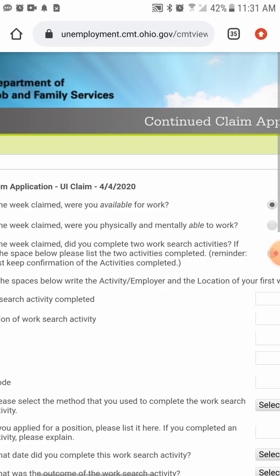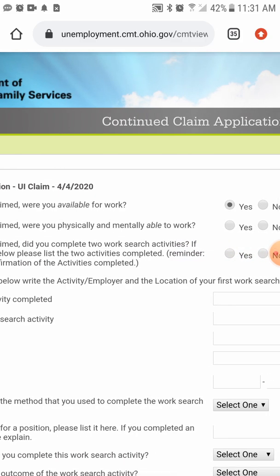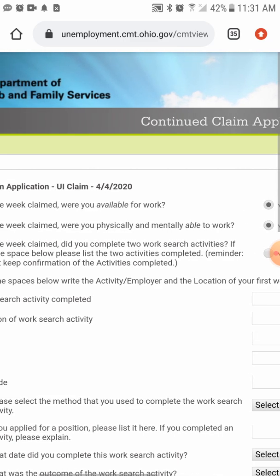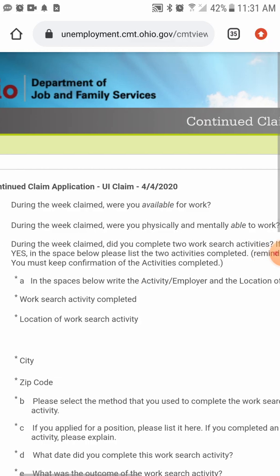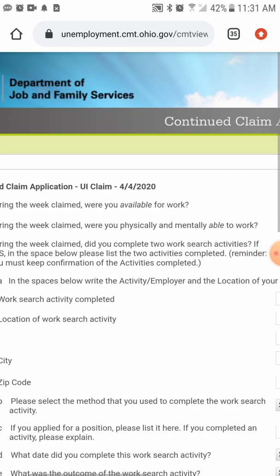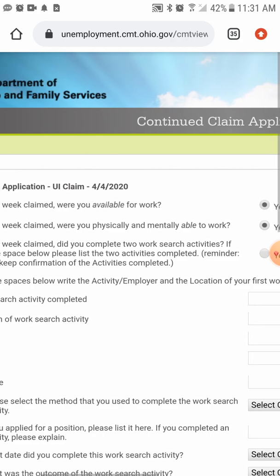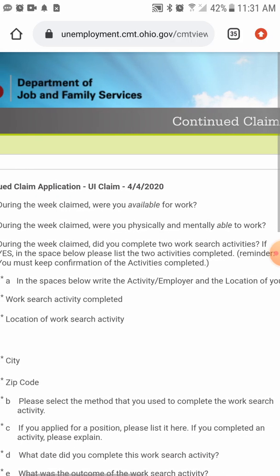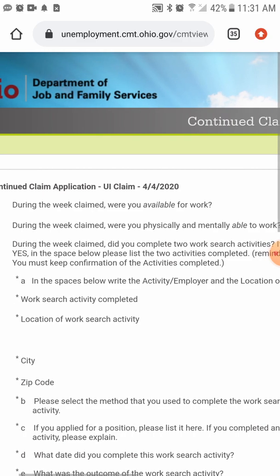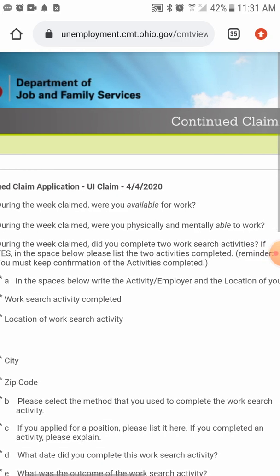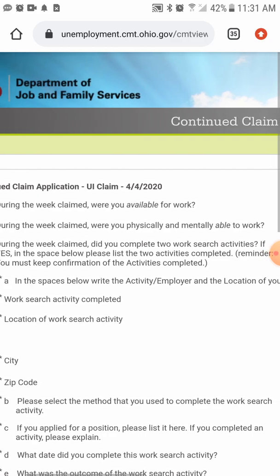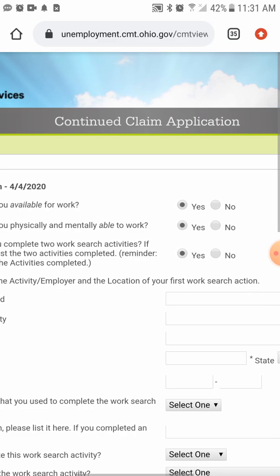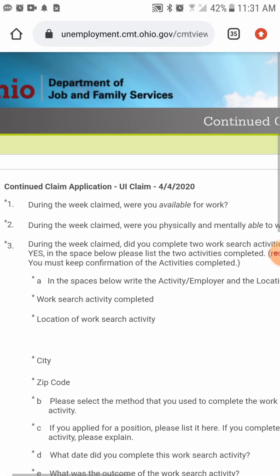During the week claimed, were you physically or mentally able to work? Yes — everyone filing unemployment should answer yes. During the week claimed, did you complete two work search activities? This is generally what they want you to do. When you file unemployment, they want you to apply for two jobs every week. We're going through a crisis right now so there's minimum job availability — you'll definitely want to hit yes for this box.